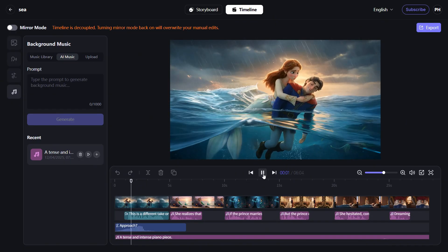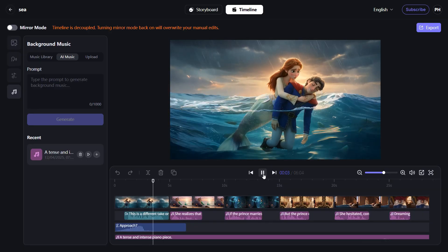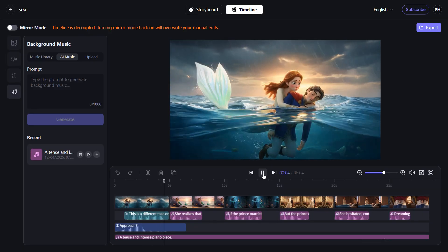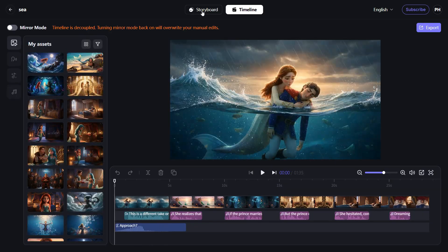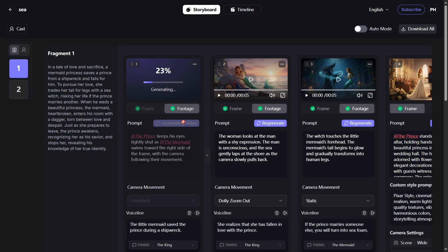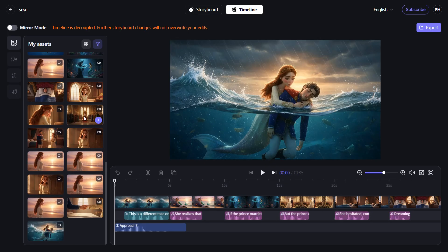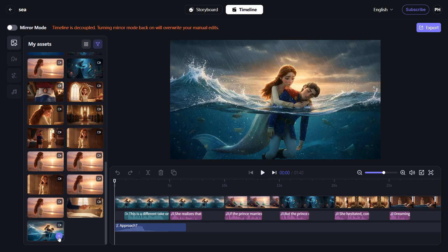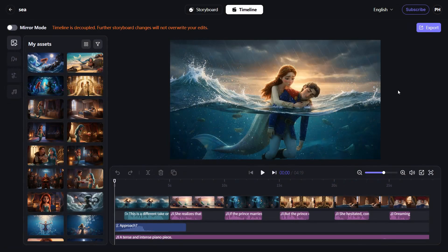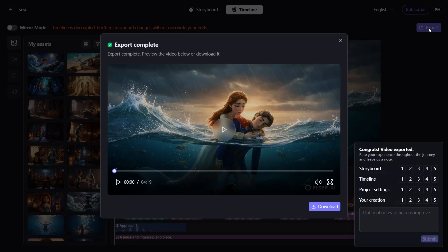This is a different take on the story of the Little Mermaid. Return to storyboard for adjustments anytime. Modify visuals in the storyboard and re-import updated assets back into the timeline. Export your final video once satisfied with the result. Export your completed film in one click.